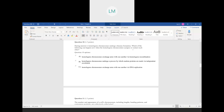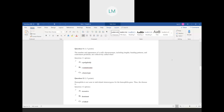Question number ten: during meiosis one, homologous chromosomes undergo chiasma formation. Which of the following can happen when the homologous chromosomes synapse or contact each other? The correct answer is: homologous chromosomes exchange arms with one another via homologous recombination. The other choices — exchanging arms via DNA replication, or random proteins being made via independent assortment — are not what's happening here. The correct answer is choice A.